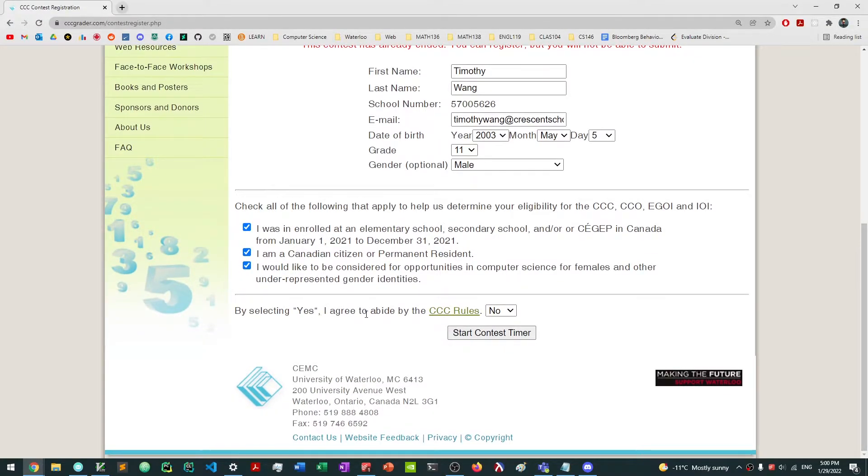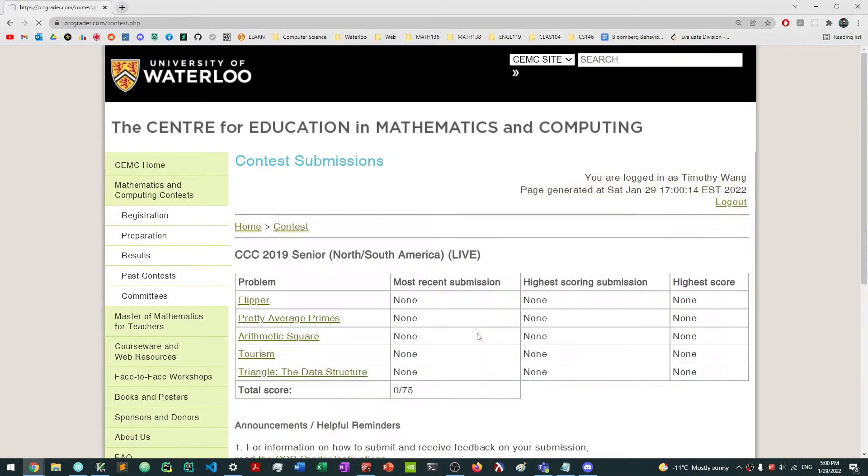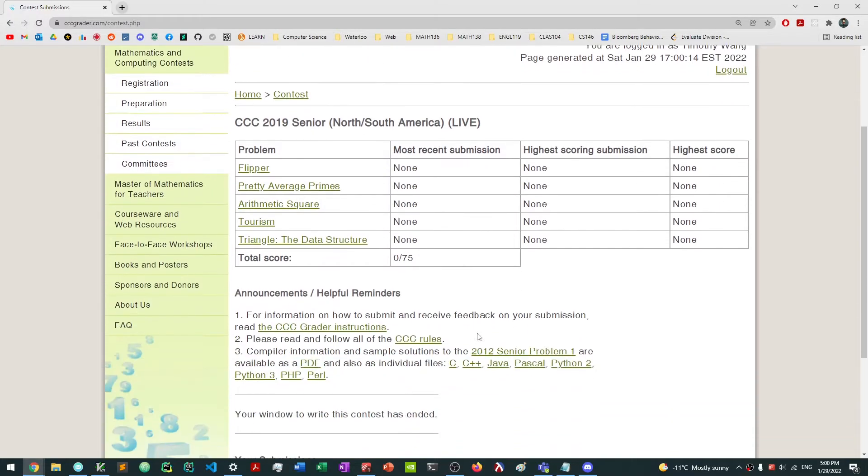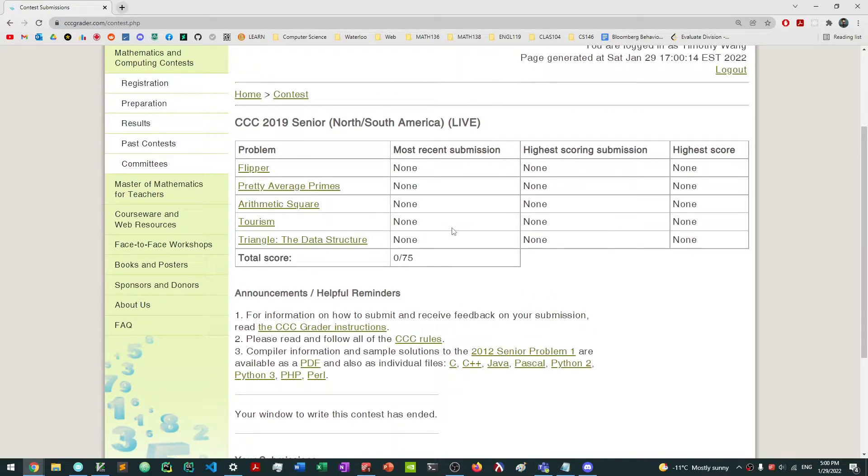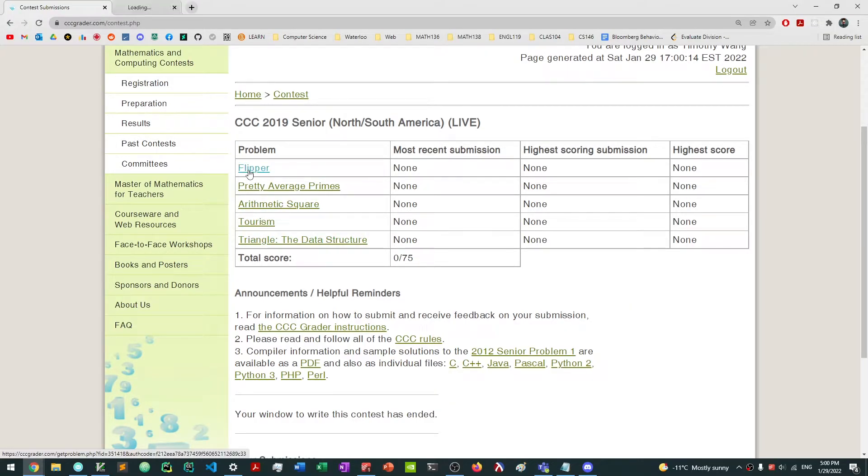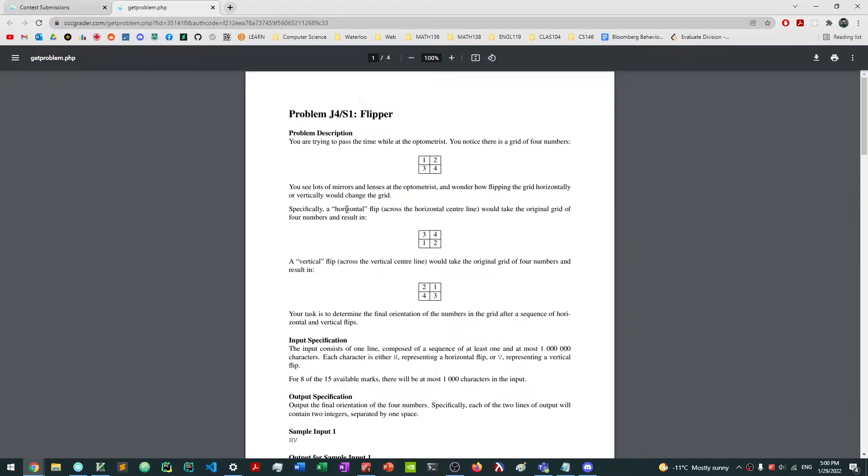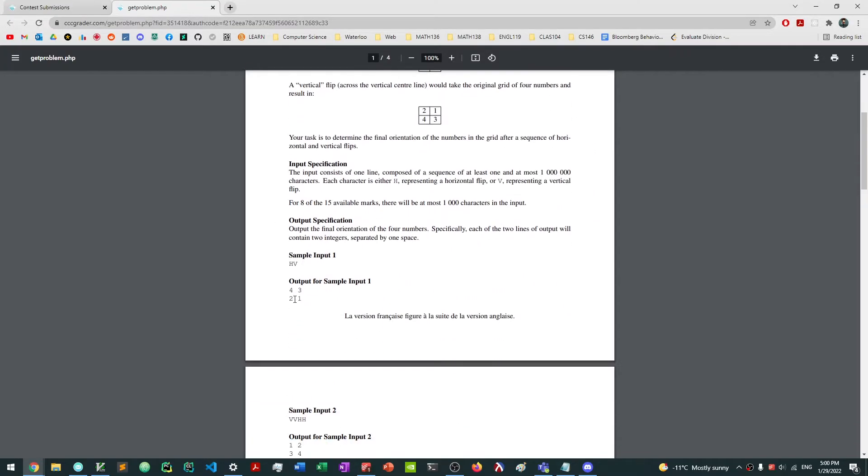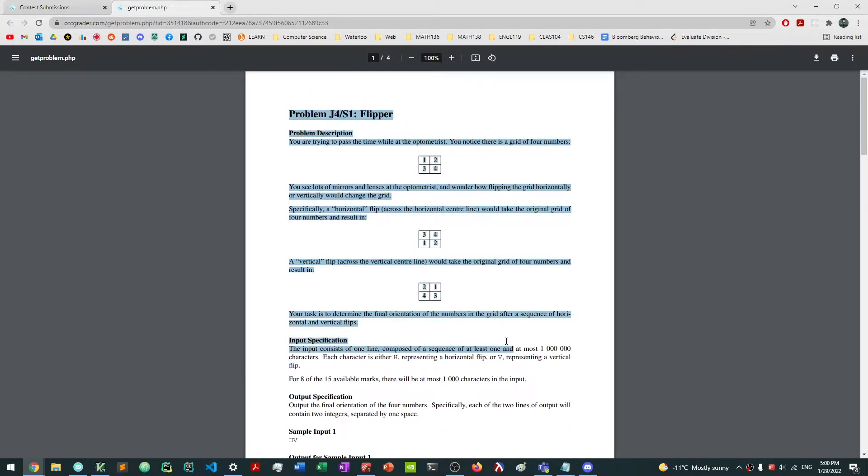By selecting yes, I agree to abide by the CCC rules, which is something you actually need to read before you write the contest. So click yes and start the contest timer. Once you're here, you actually want to solve some of the problems. So how do we actually solve the problems and where are the problems actually? Well, the problems are right here, and once you click one of them, you're going to be granted access to a page that looks something like this.